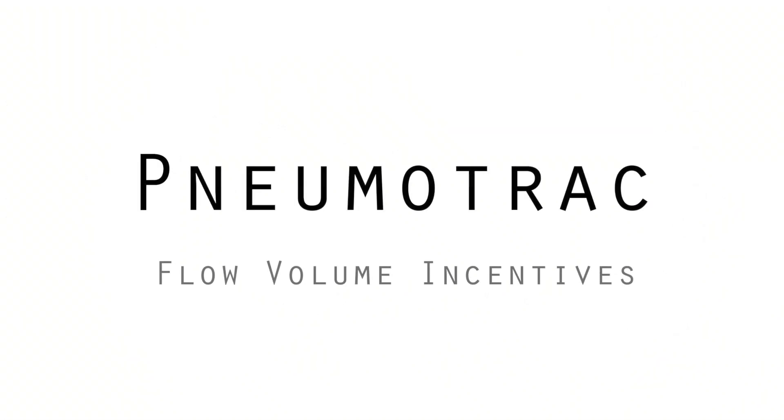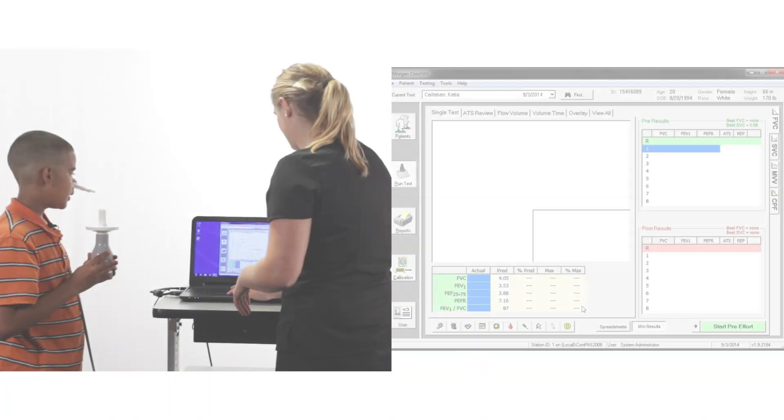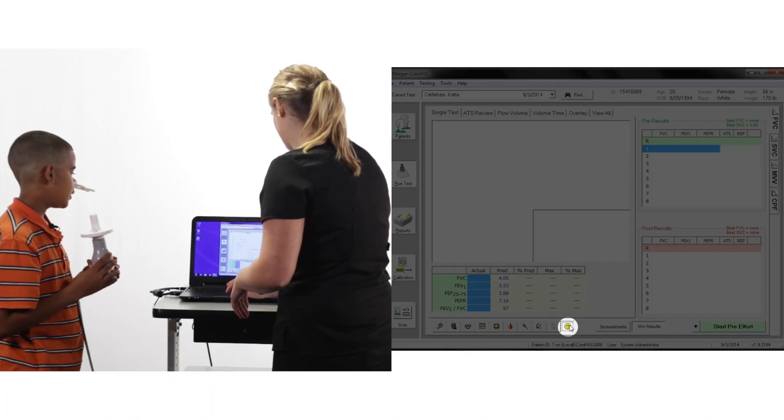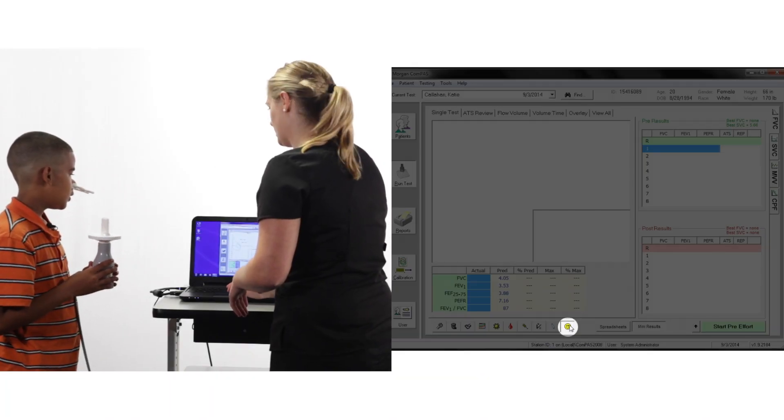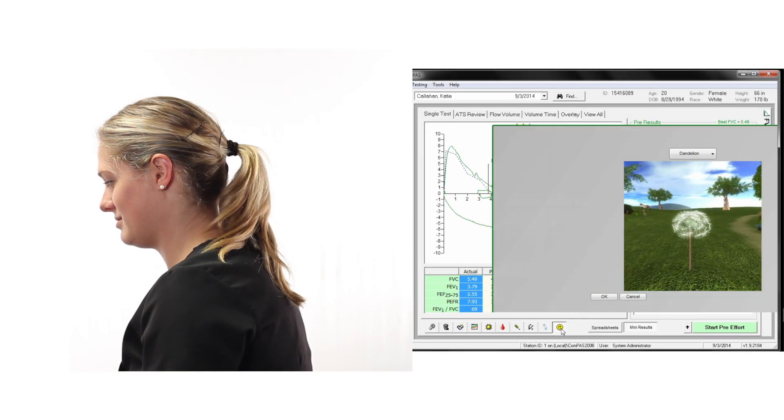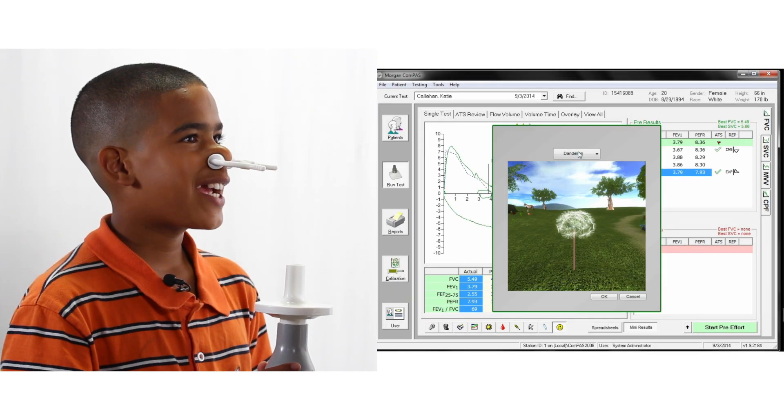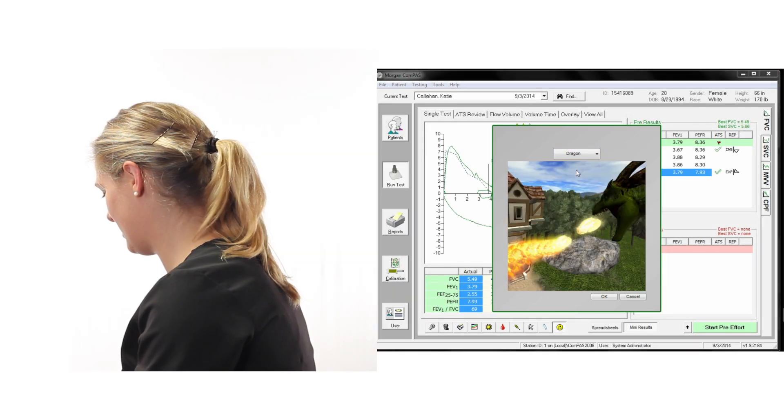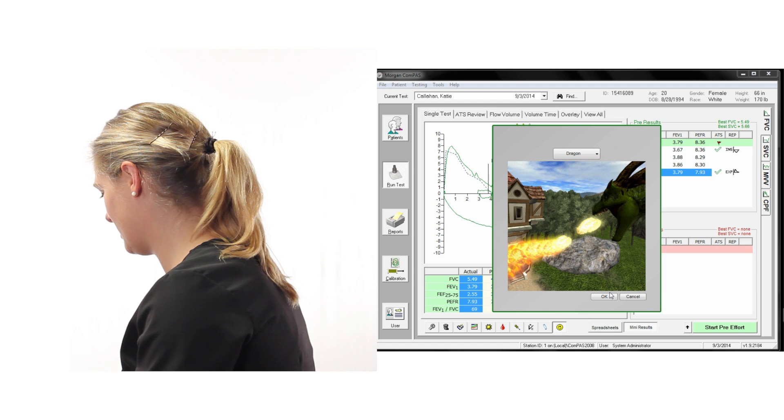Flow Volume Incentives. Right-clicking on the smiley face icon will open the incentive selections. Incentive animations can be changed during testing at any time.